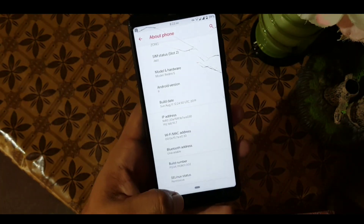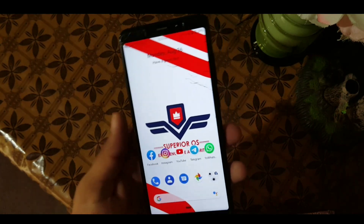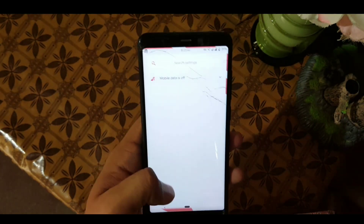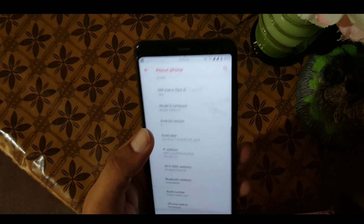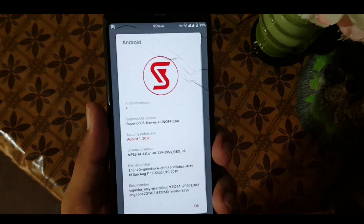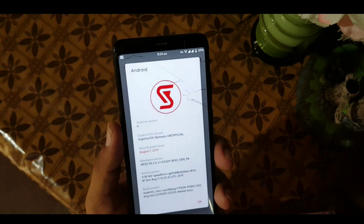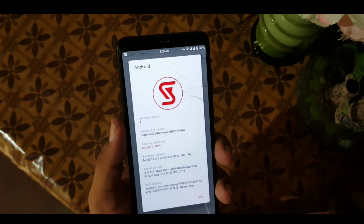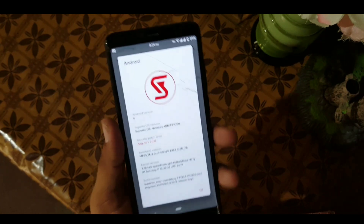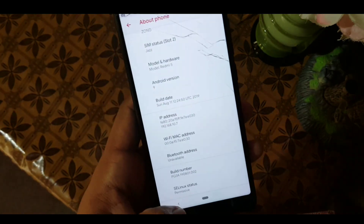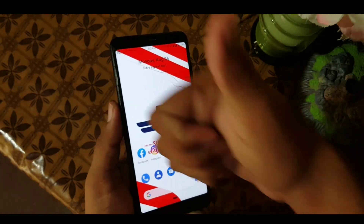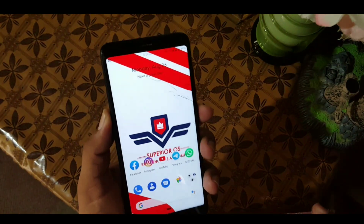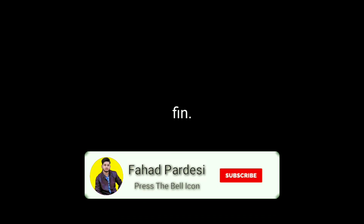The ROM is pretty stable and recommended for daily usage. If you want to try this ROM, download the ROM and GApps from the link in the description, reboot your device into your installed custom recovery, go to Wipe and wipe everything except internal storage and SD card, then go to Install and flash the downloaded ROM plus GApps, then reboot. If you like this video hit the like button, don't forget to subscribe to both channels, keep supporting, thanks for watching, peace.